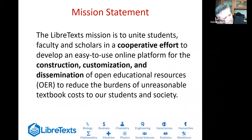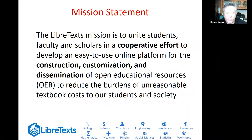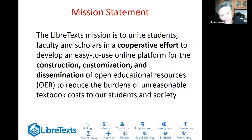The mission statement was formulated over multiple weeks. The LibreText project is a collaborative project across multiple campuses involving multiple faculty, students, and experts outside of academia, contributing toward the central goal of developing an easy-to-use online platform for construction, customizing, and dissemination of OER — Open Educational Resources — with the central goal of reducing the burdens of unreasonable textbook costs, which are detrimental to our educational mission.